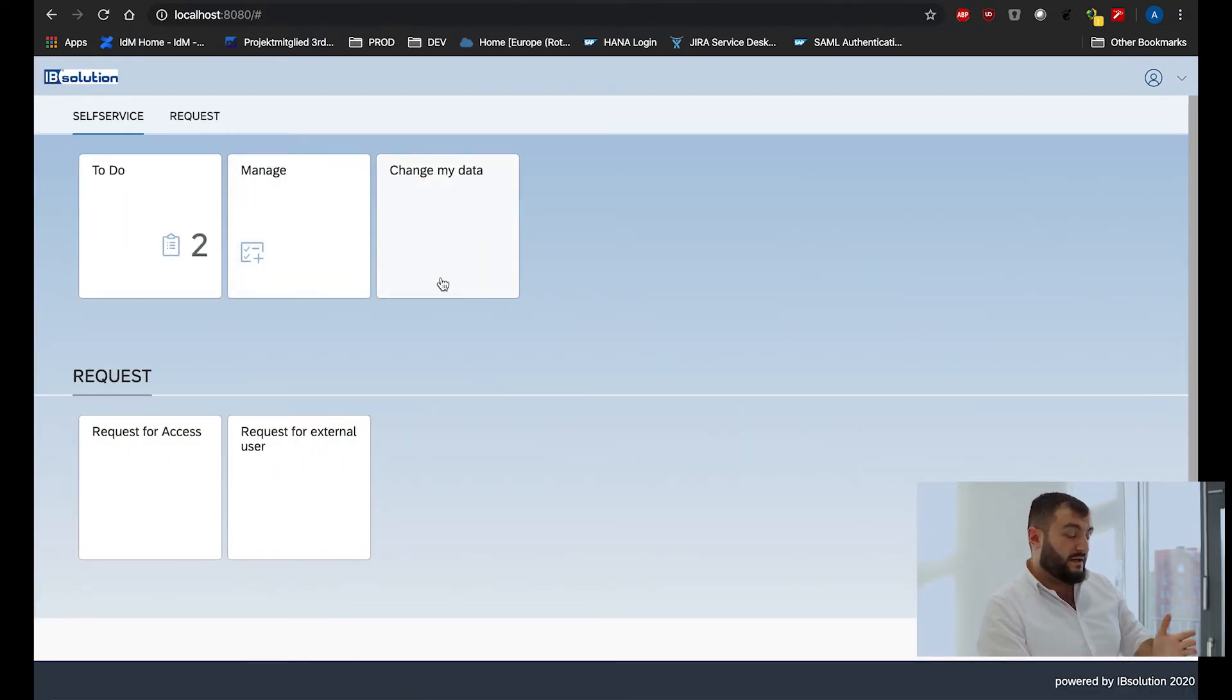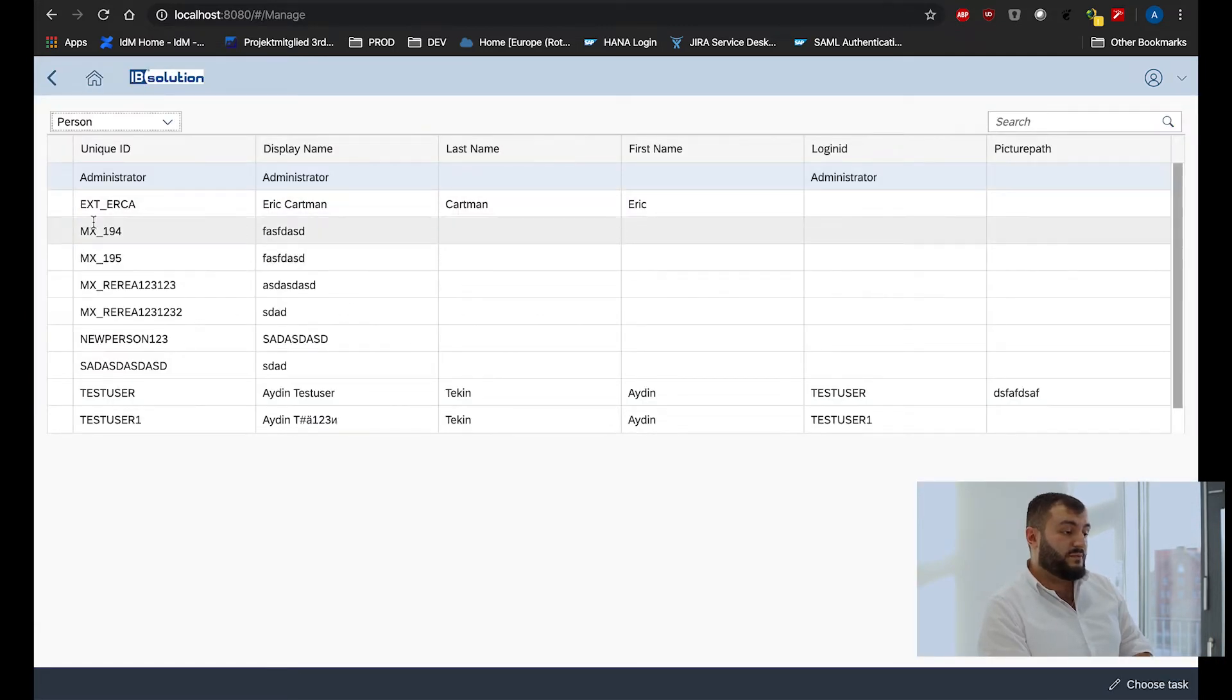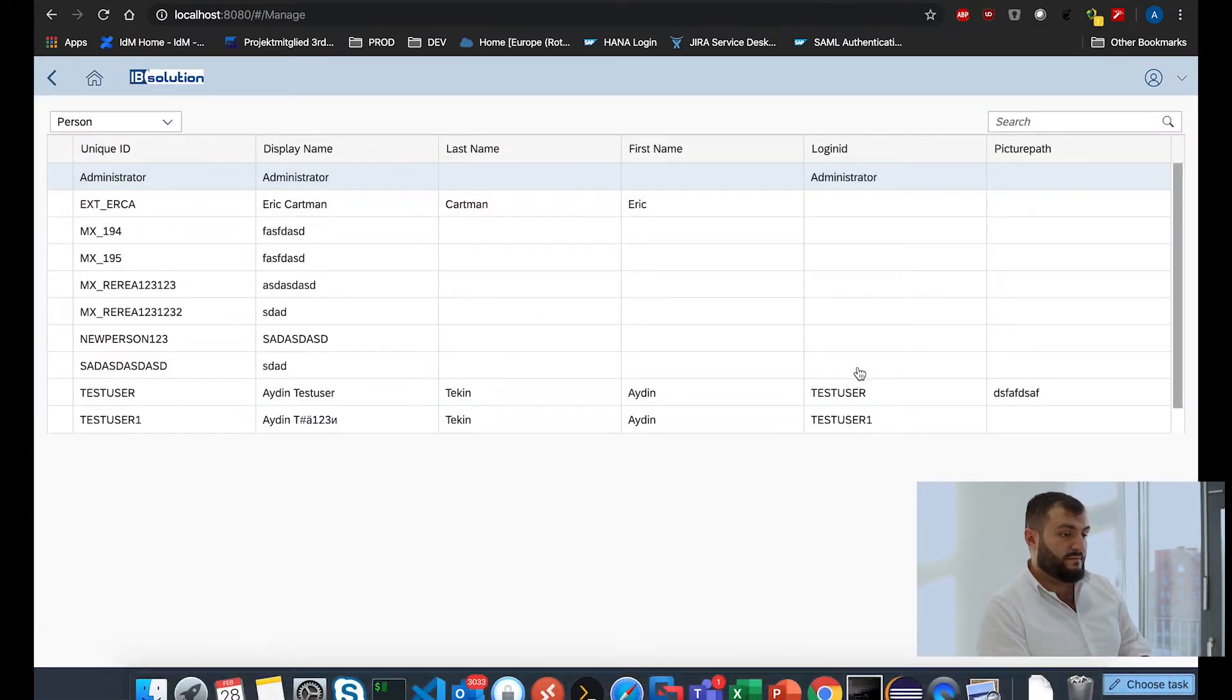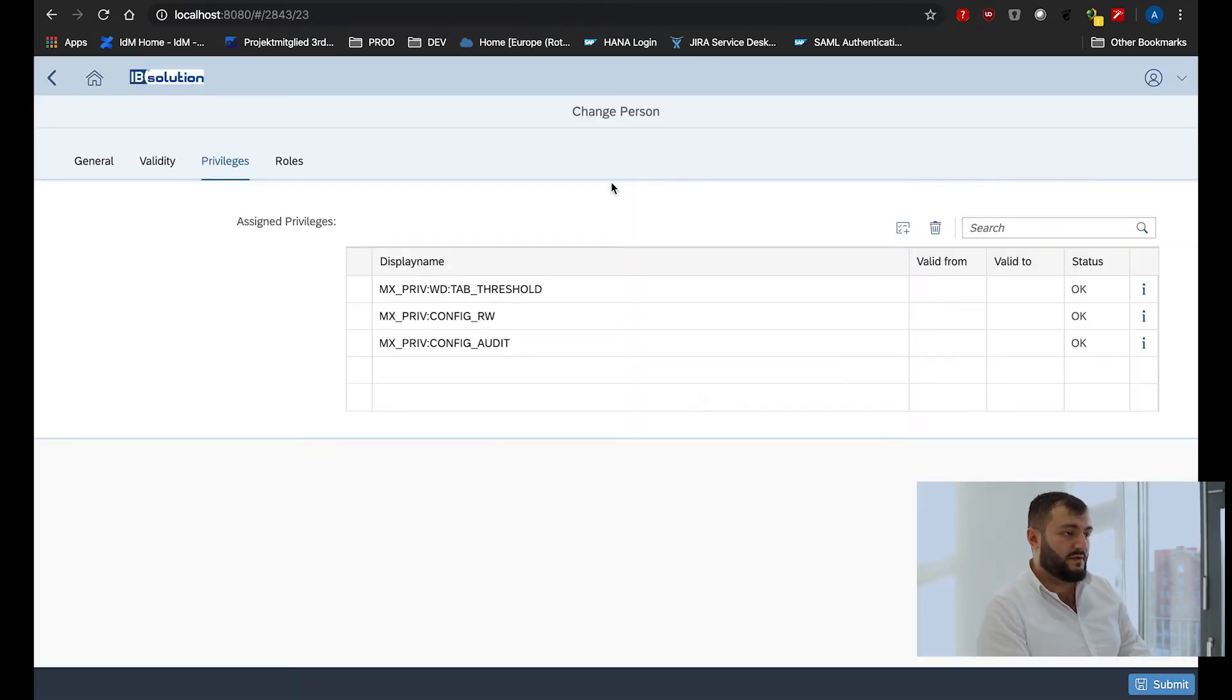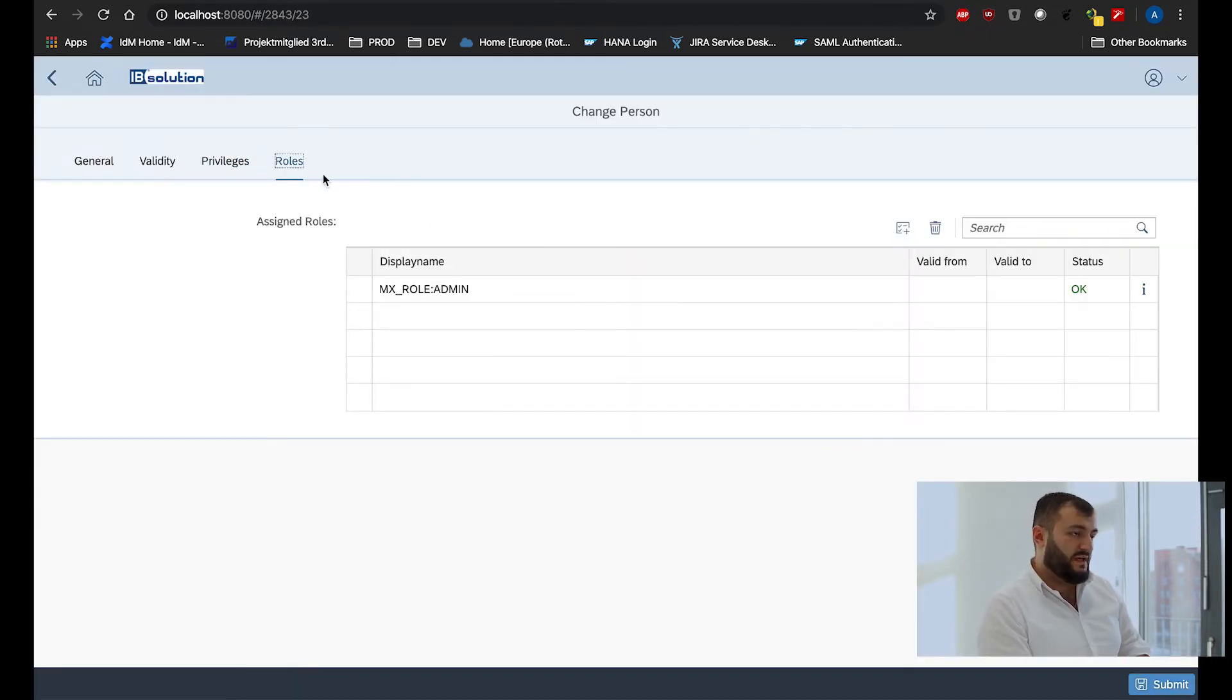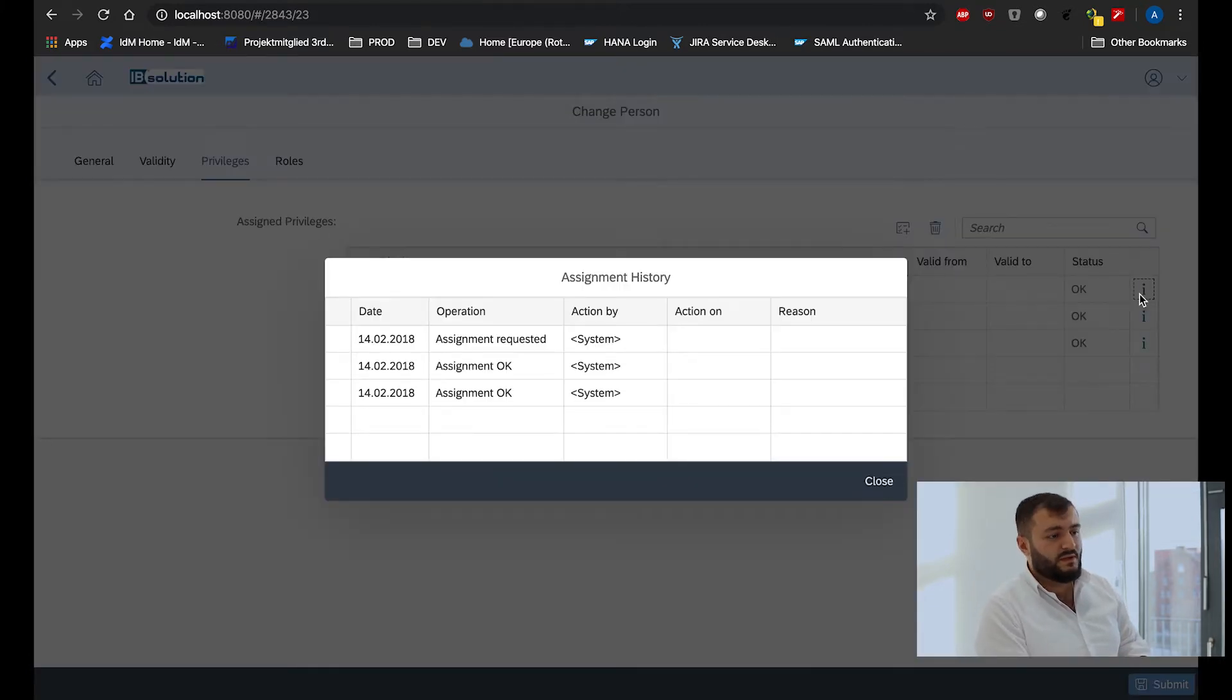Another thing we are working on and putting great efforts in is the support for, or extended support for IDM, several IDM attribute types.